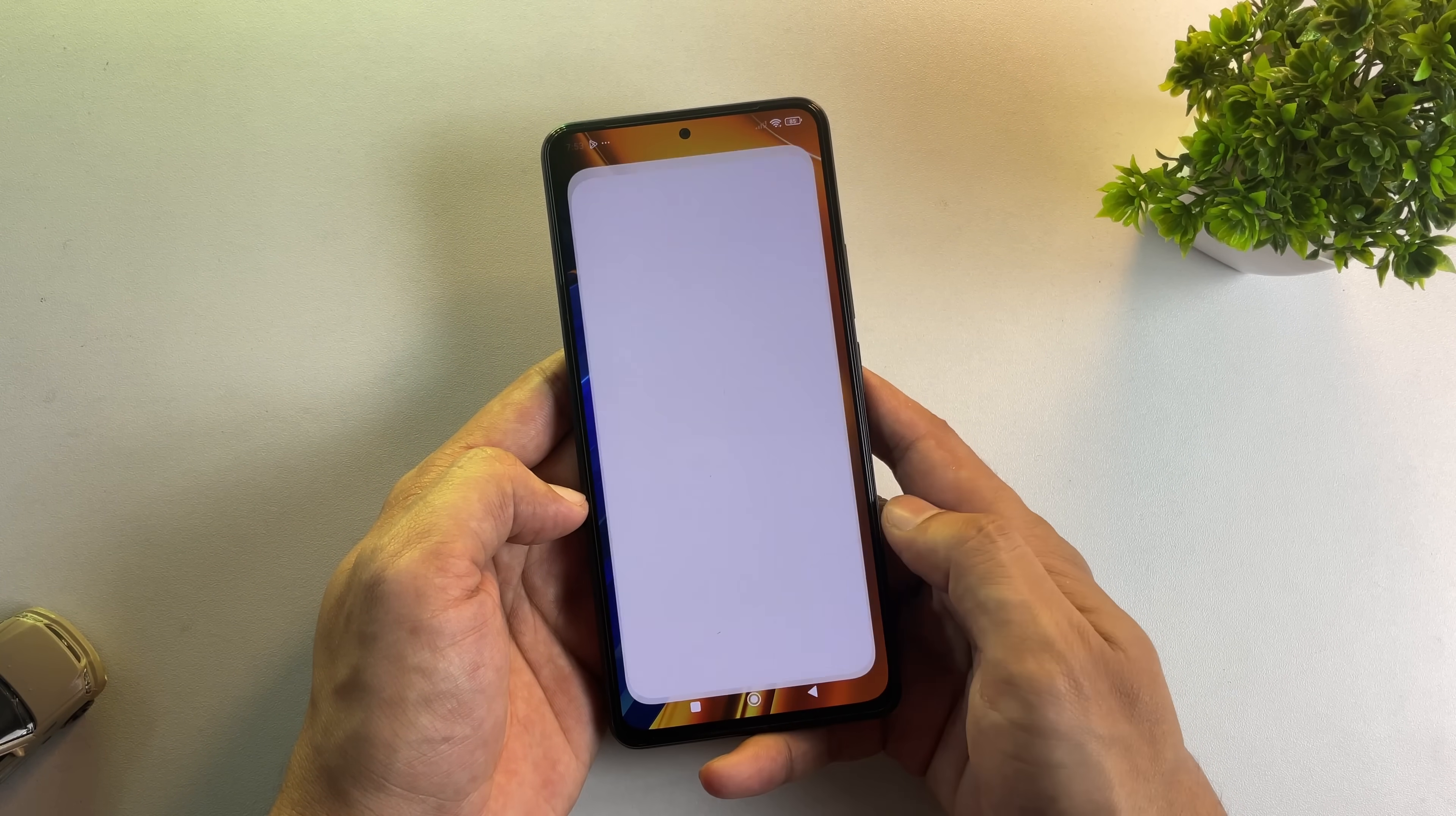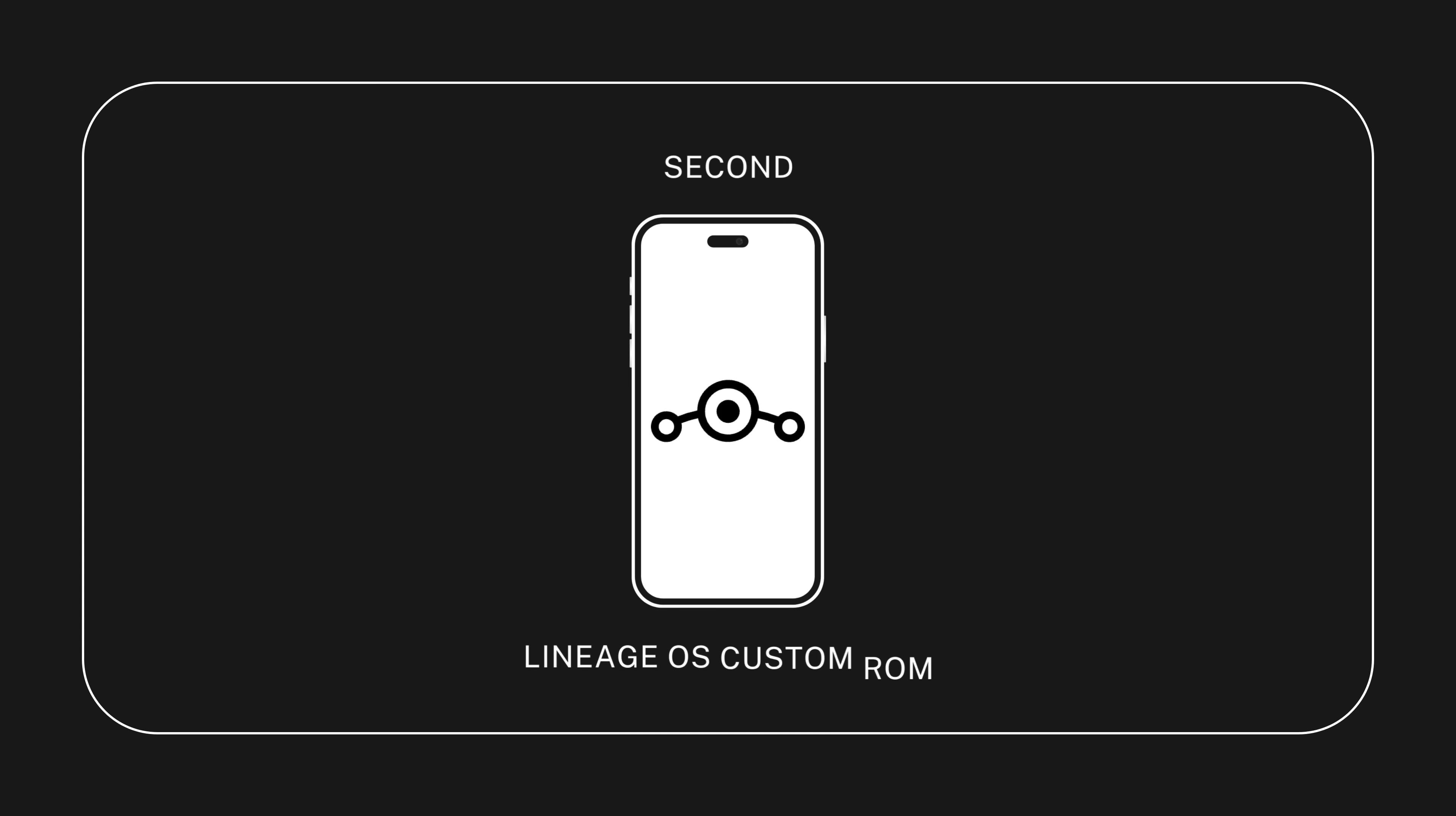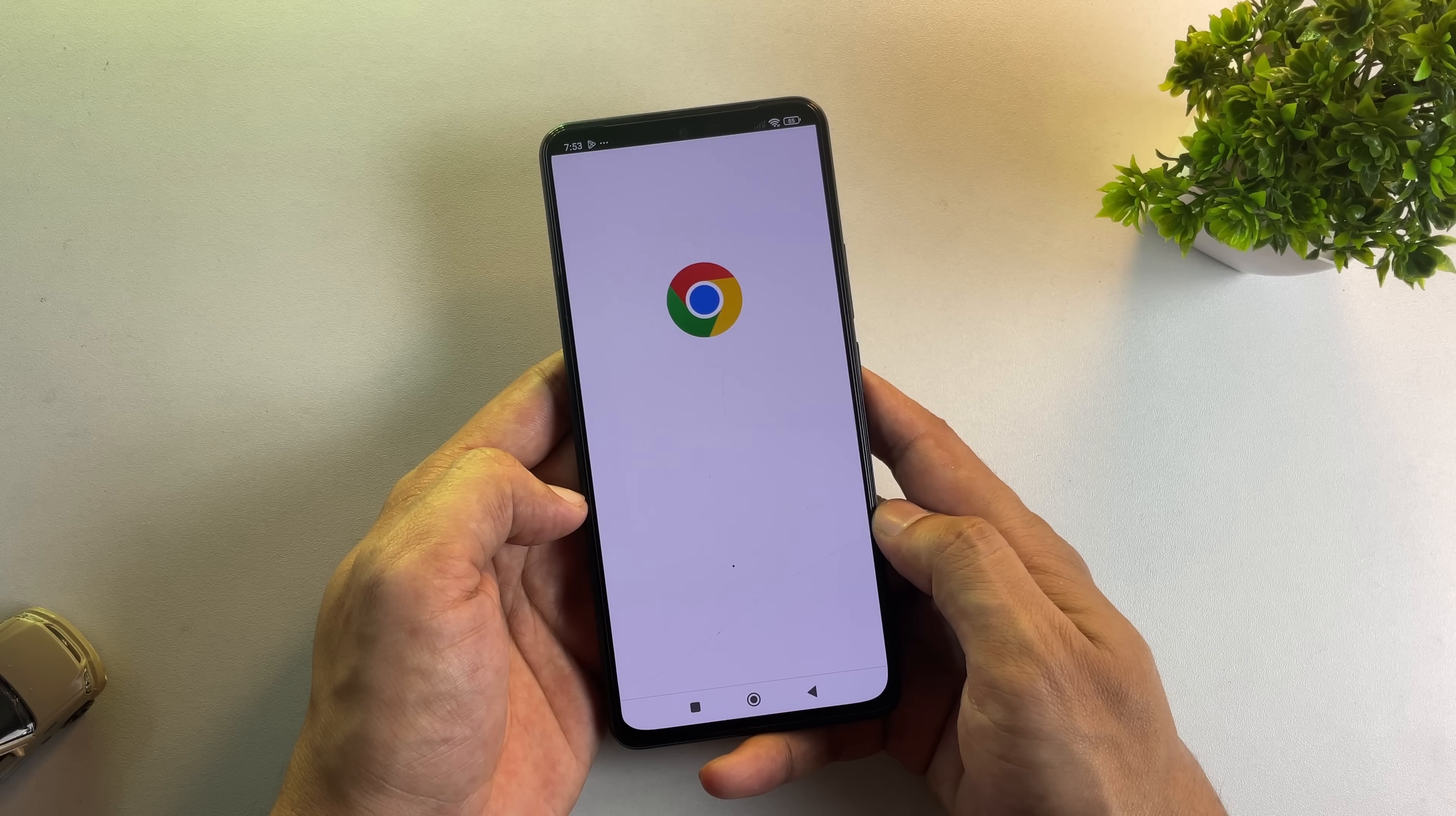Alright, so there are three main methods to install Lineage OS. The first method uses the official Lineage OS build. The second involves unofficial custom Lineage OS. The third method uses GSI, which stands for Generic System Image. Let me break down each method.